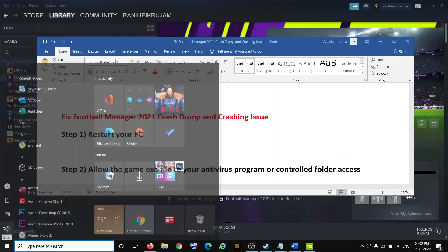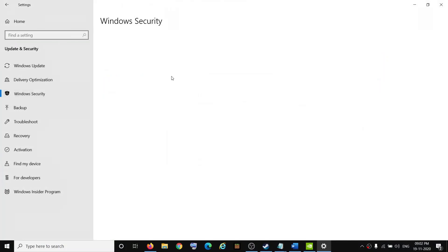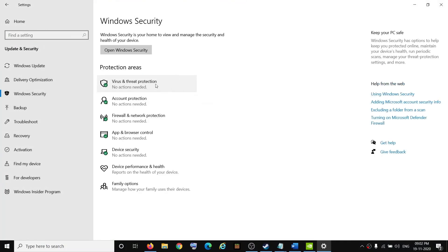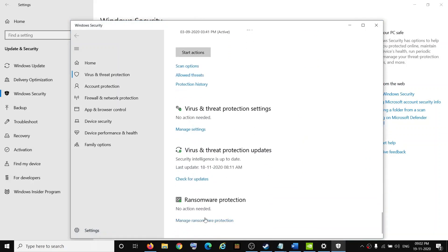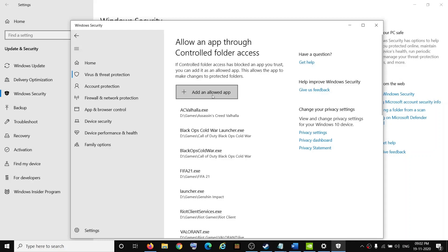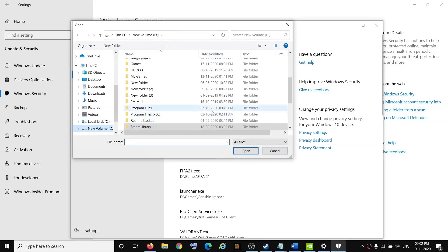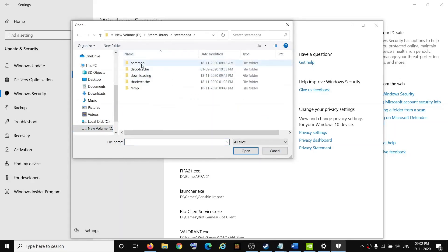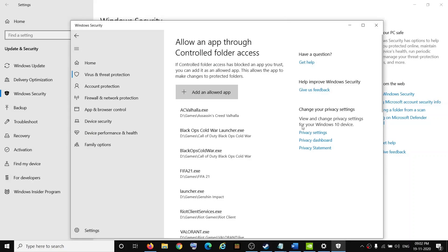If you are using Windows Security, go to Start Menu, click on Settings, go to Update and Security, then click on Windows Security, then click on Virus and Threat Protection. Scroll down and click on Manage Ransomware Protection, then click on Allow an App Through Controlled Folder Access, click Yes, then click Add an Allowed App, browse all apps, go to the game installation folder, open Steam\SteamApps\Common, open the Football Manager 2021 folder, select fm21.exe, click Open, and then try to launch the game.